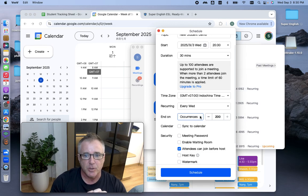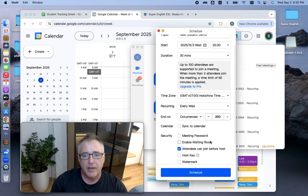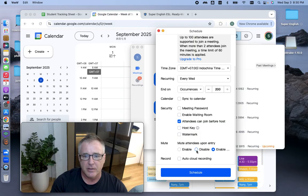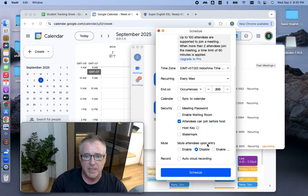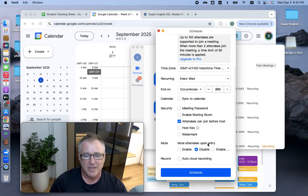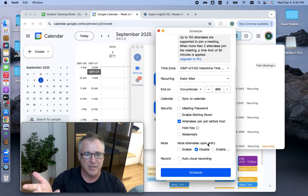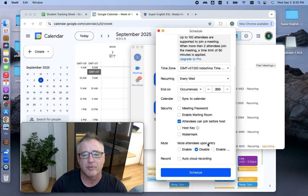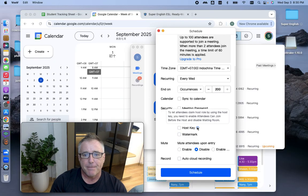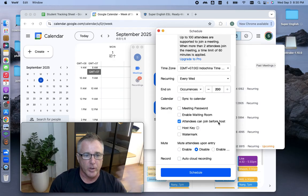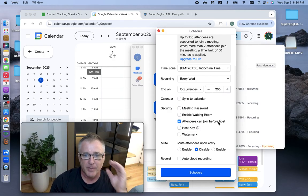The other thing that I do is I go down here and I hit disable on mute attendees upon entry because I don't want their microphones turned off when they come into the class. I want them because sometimes they're little kids and then they have to figure out how to turn their microphone on.